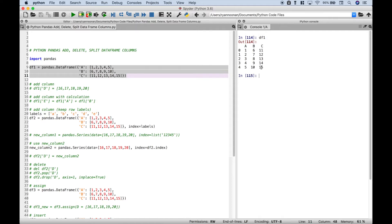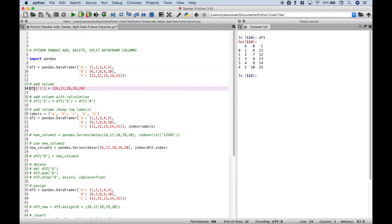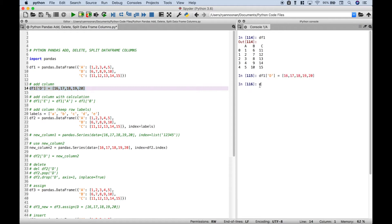Let's go ahead and add a column D. To do that we reference data frame 1, then in square brackets and quotes we put column D, then we assign our values. If we select this and run it and then take another look at data frame 1, you can see that column D has been added.